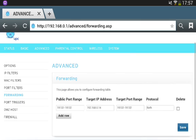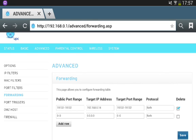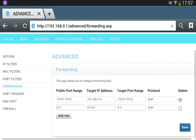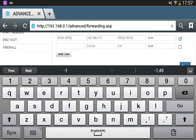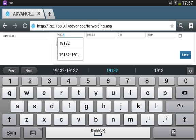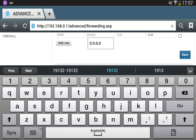It already writes 'Port Forwarding' for me. So let's delete the existing entry, add another row, and then the default port for Minecraft is 19132. On PC it's like 25565 or something like that.